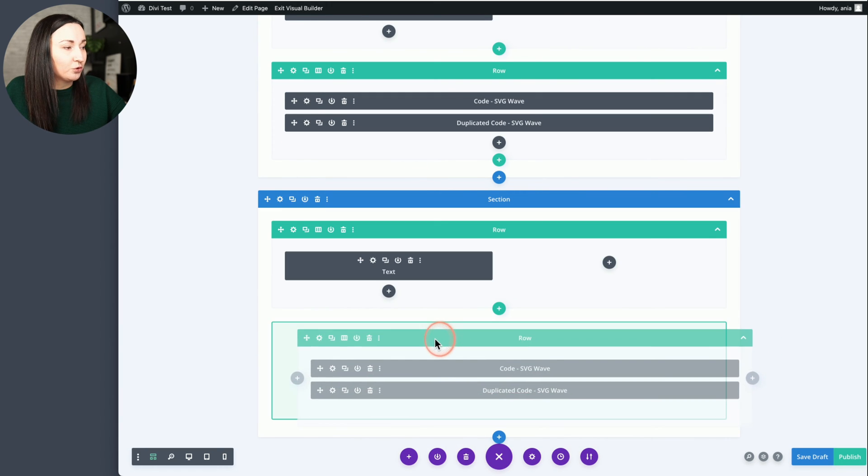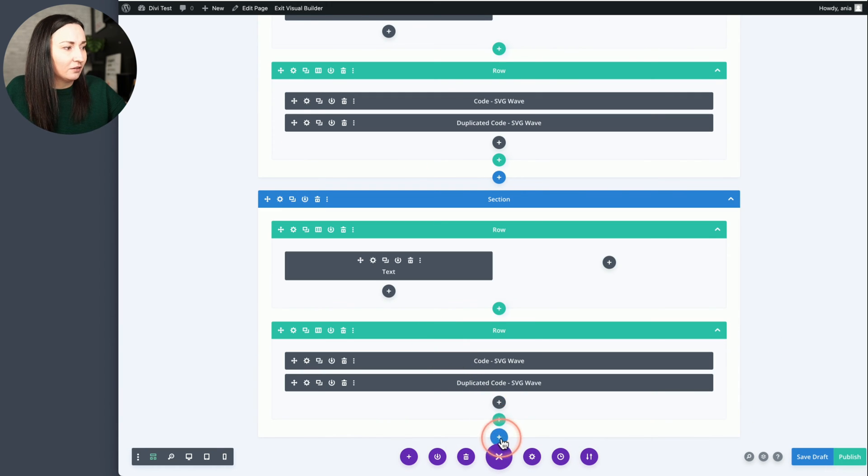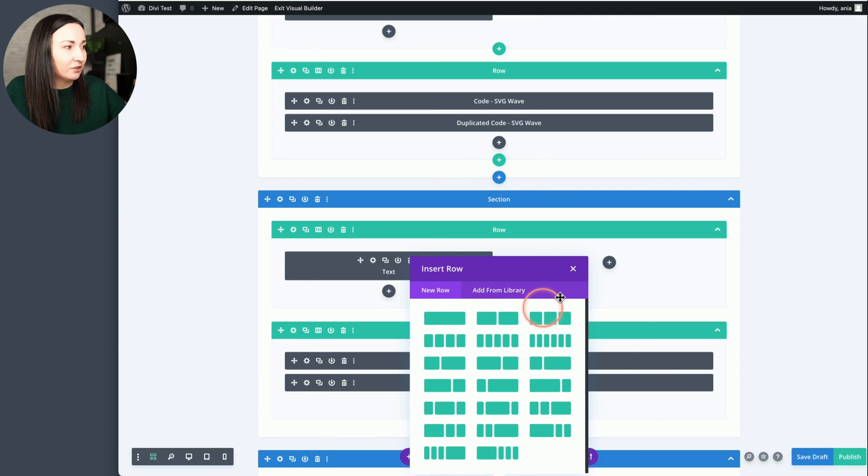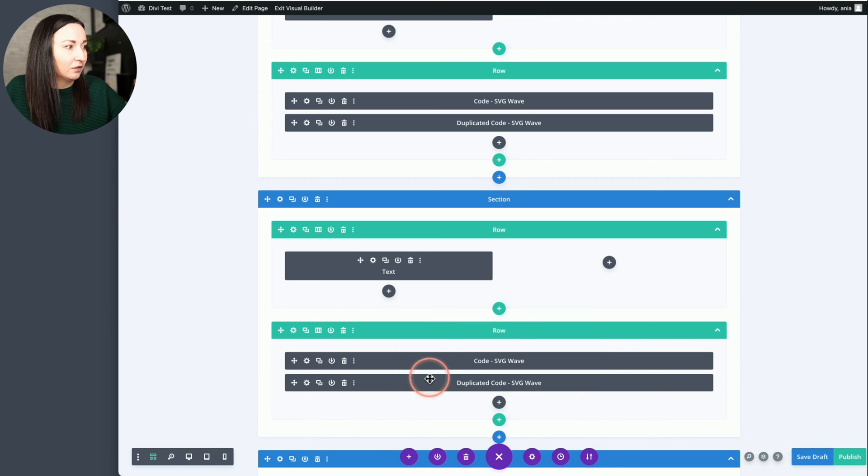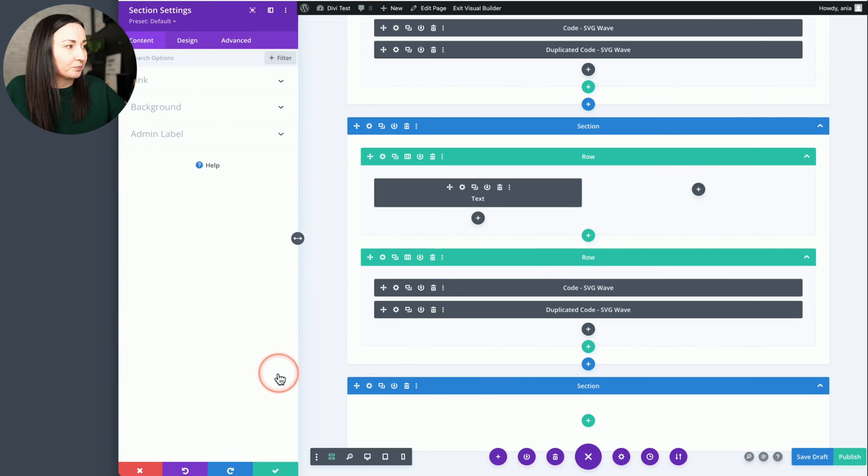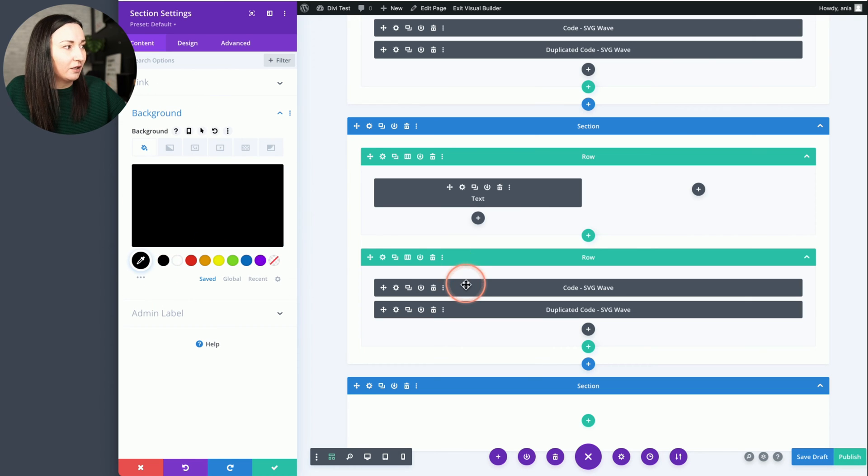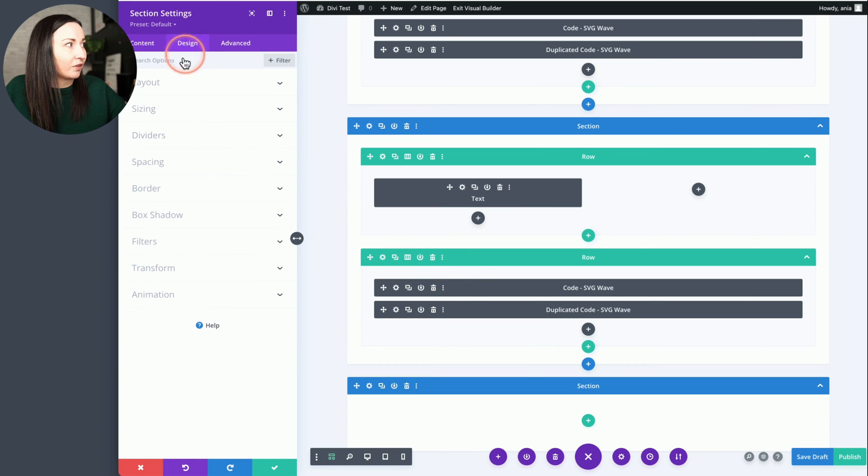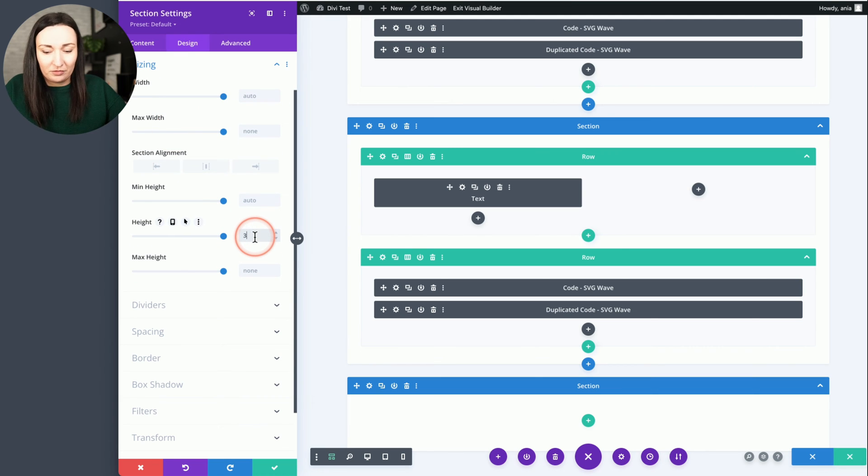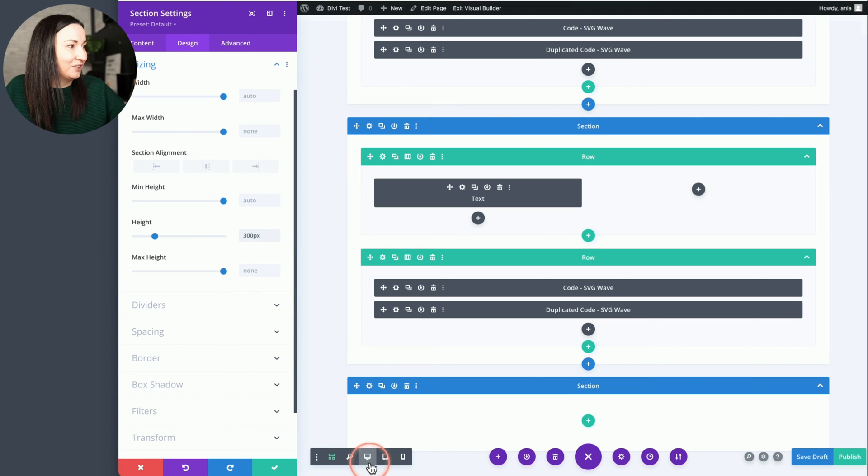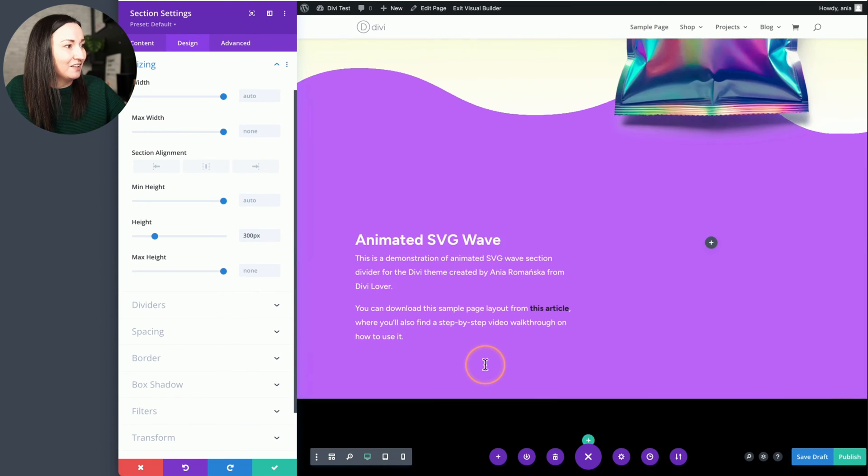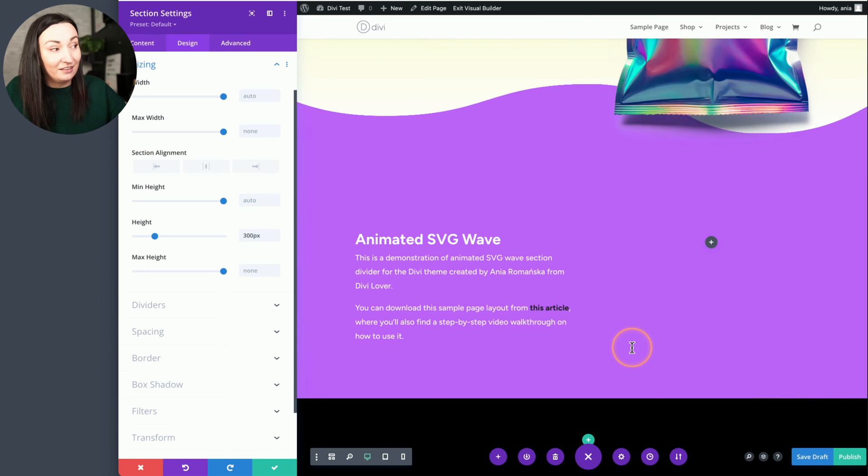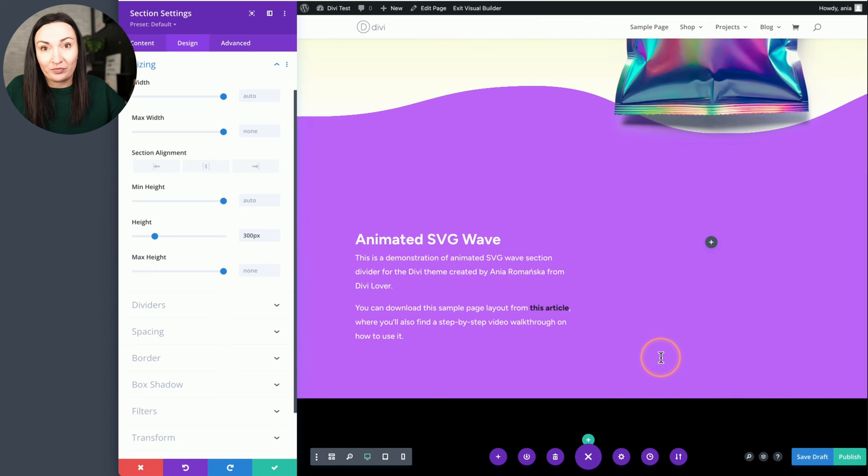Let me show you. If we place that row here, and let's add an empty section at the bottom with, let's go with black background and let's add some height to it just so that we can see it.